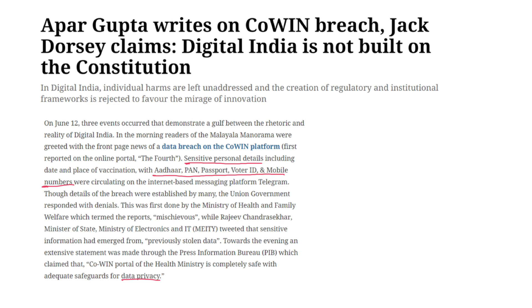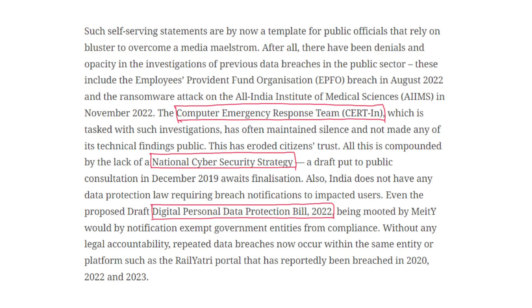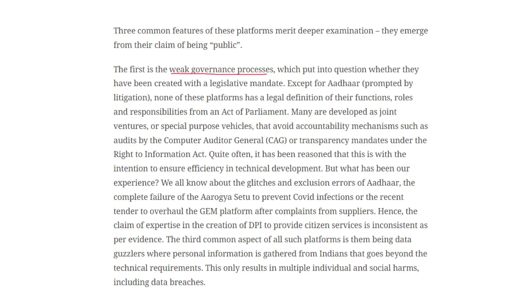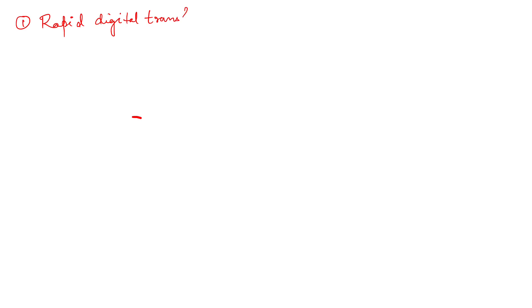Why exactly is India facing multiple data breaches? The first reason is rapid digital transformation. India has witnessed significant growth in its digital landscape. With increasing internet penetration, smartphone adoption and digital services, this has expanded the attack surface for cyber criminals, providing more opportunities for data breaches.